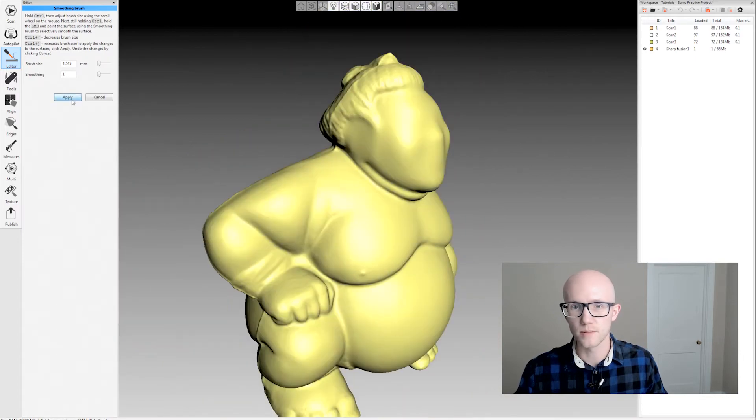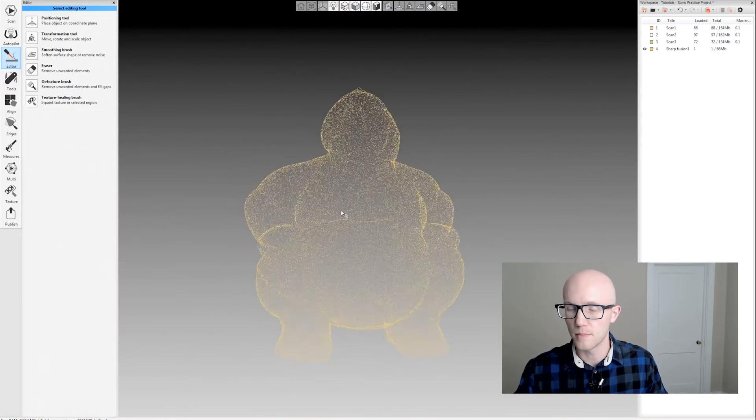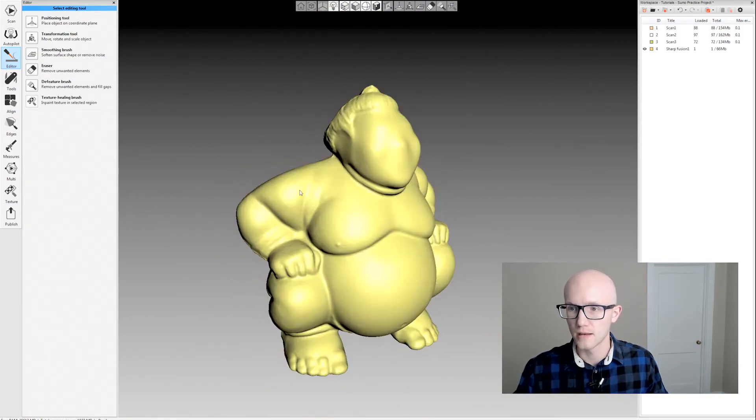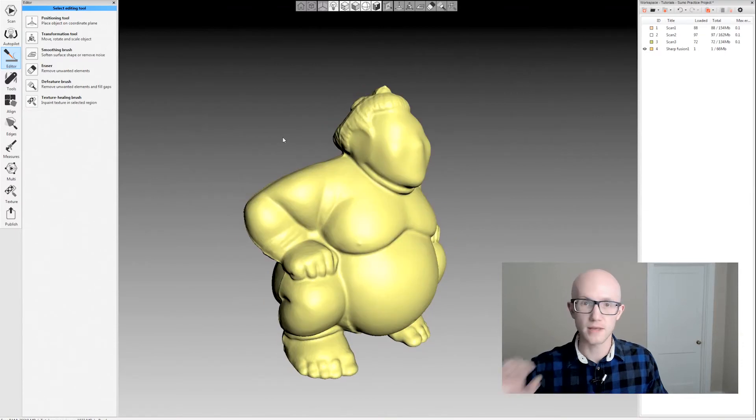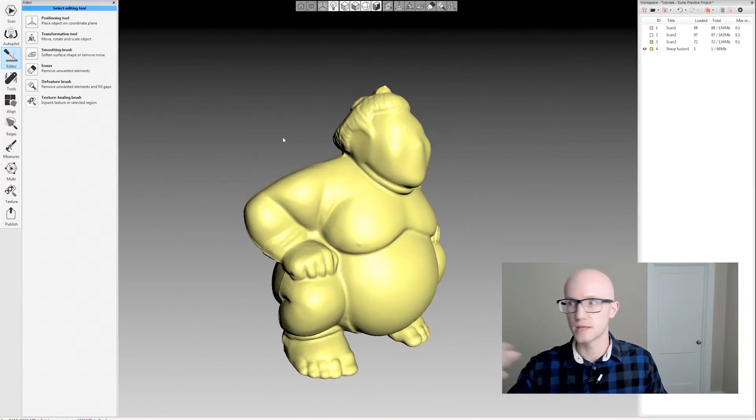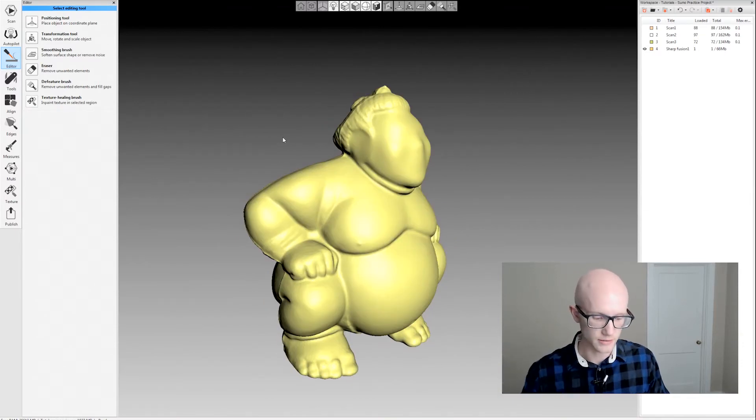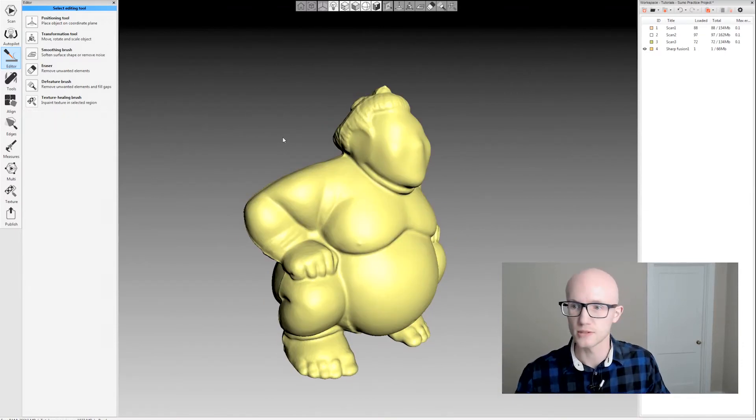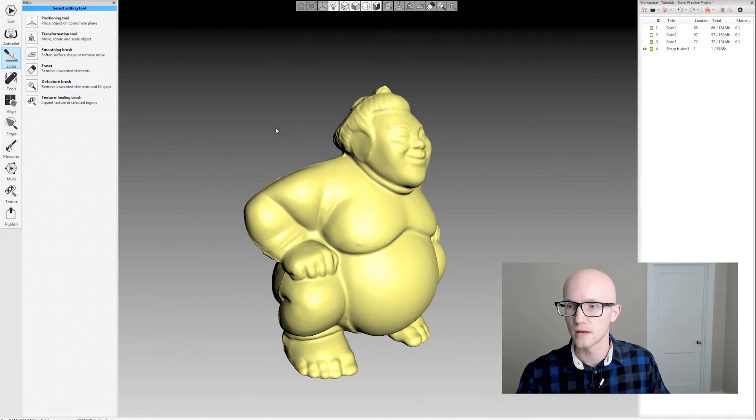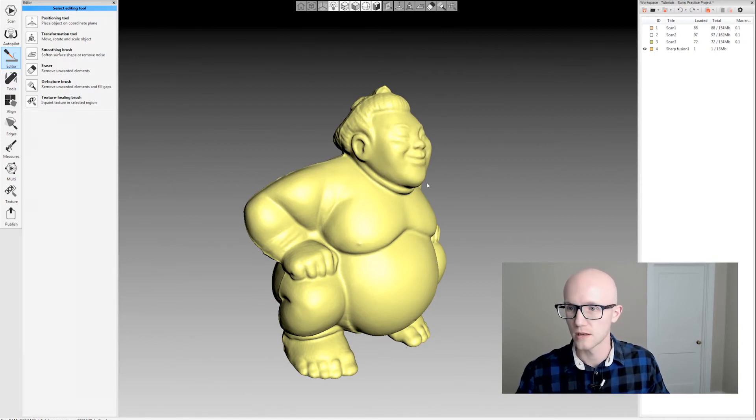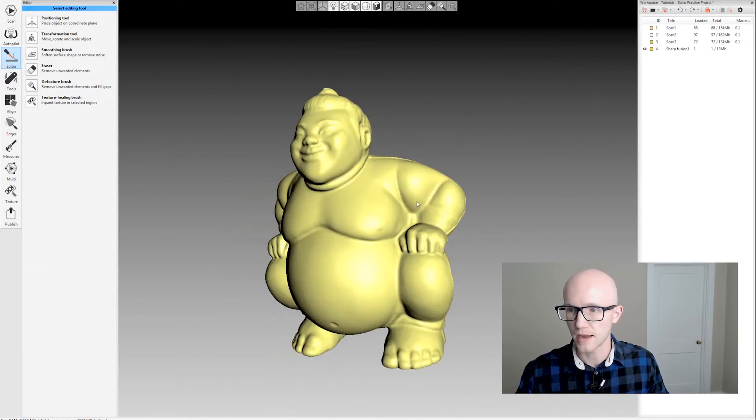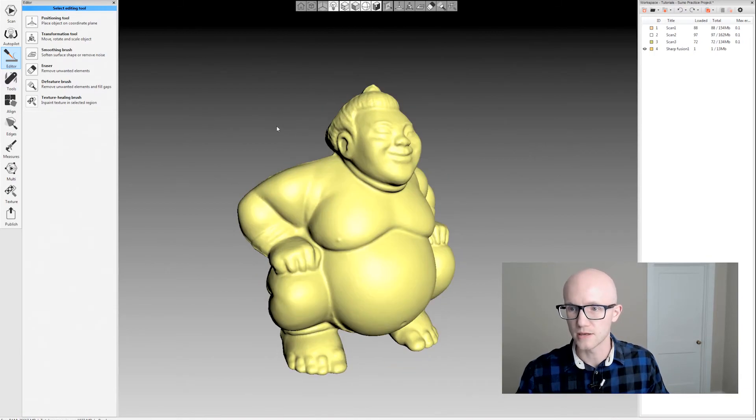If I hit apply, it's going to apply that, but everything I've done is still kept in the undo history. I can do Control+Z and get back everything I did.